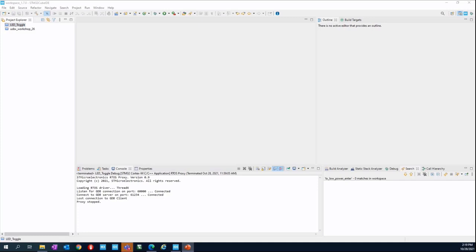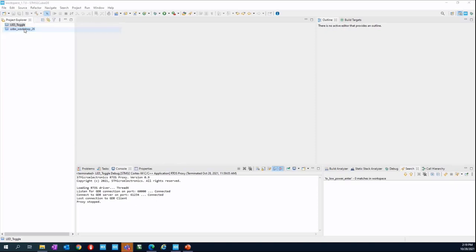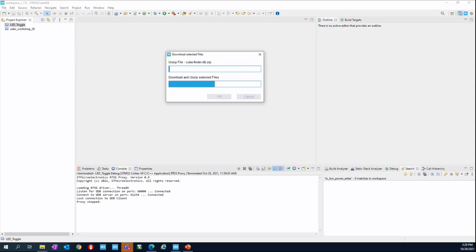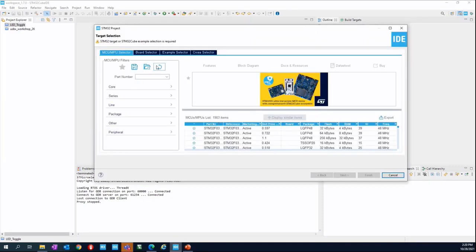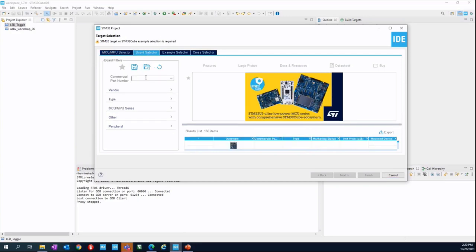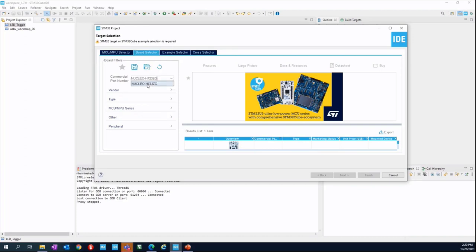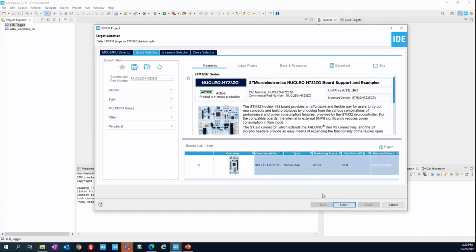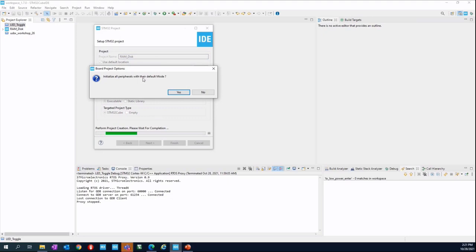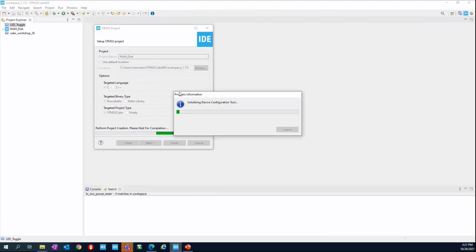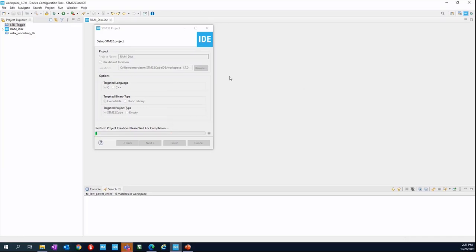Let me switch to CubeMX. Create a new project, start new STM32 project. Let's skip the MCU MPU and directly go to the board selector. Select again the Nucleo H723ZG. Next, project name RAM underscore disk. Use default location, no need to change anything. Click finish. Install as all peripherals. You can type yes here.